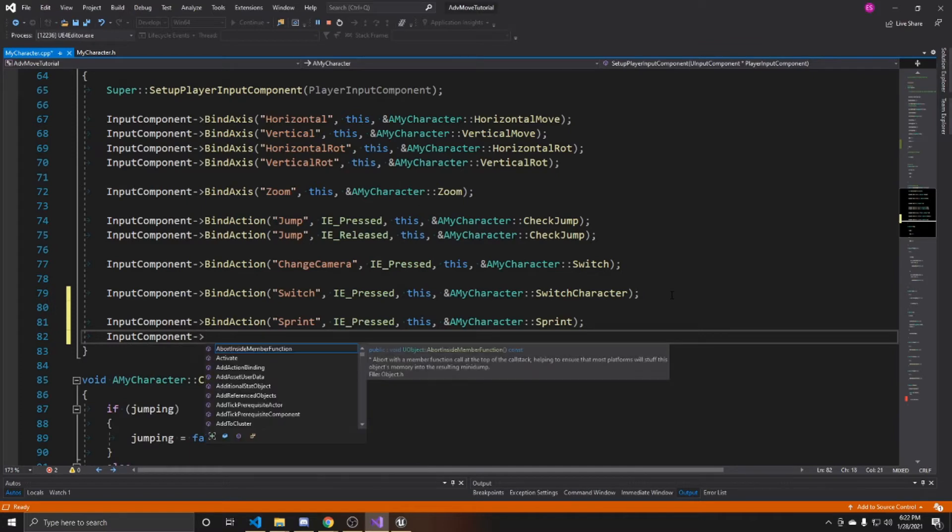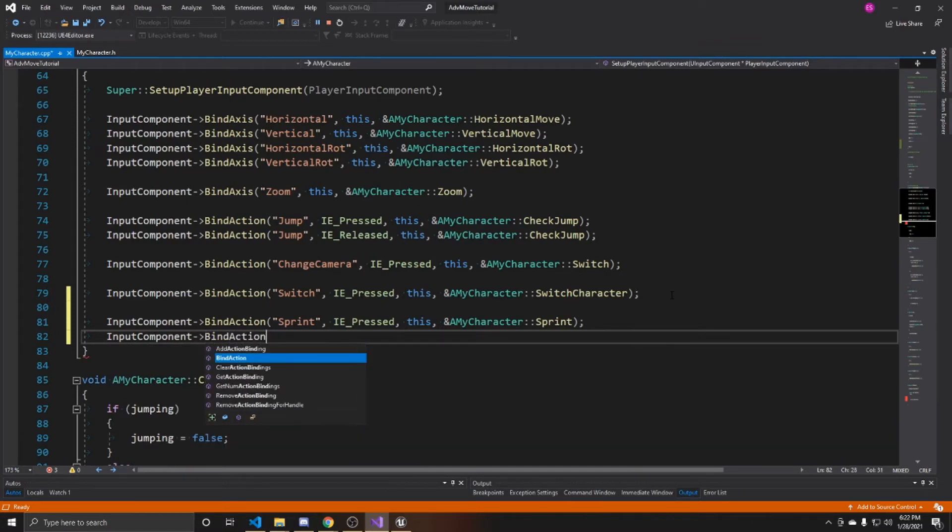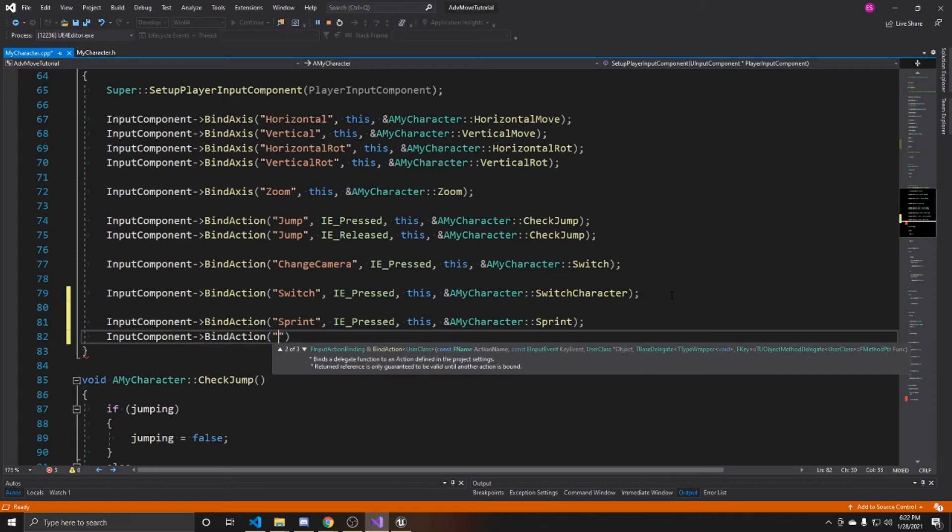So input component, bind action. Again, the mapping was sprint. That's the name we gave to our action mapping inside of our project settings.